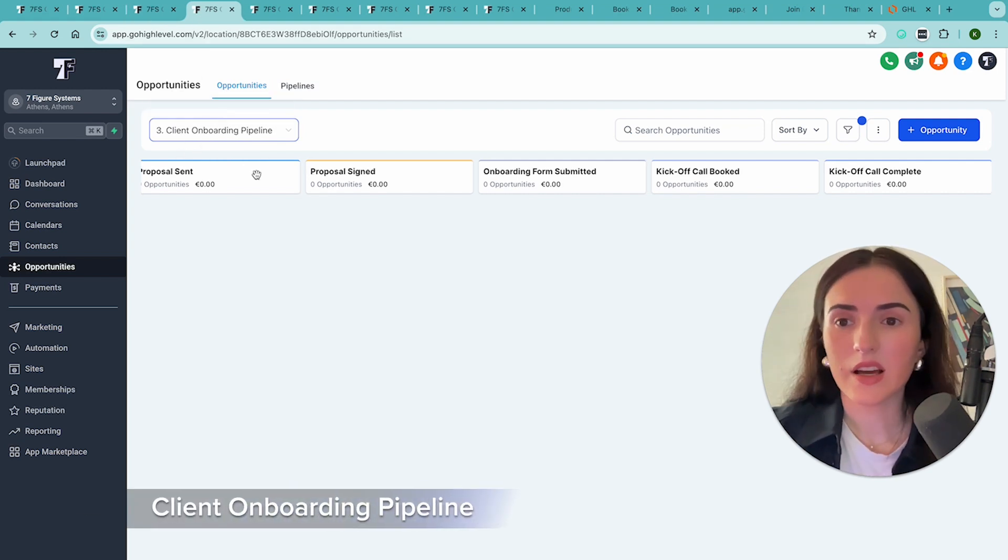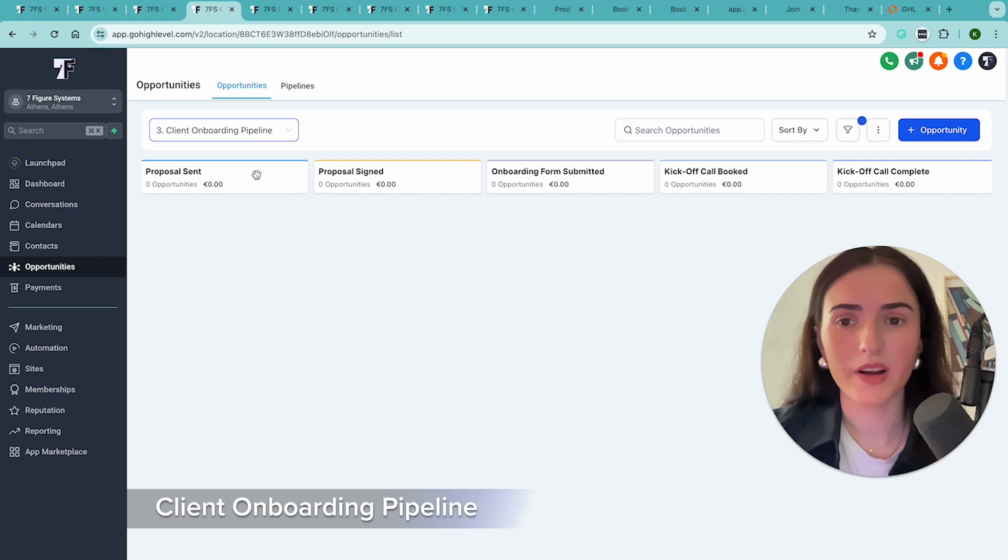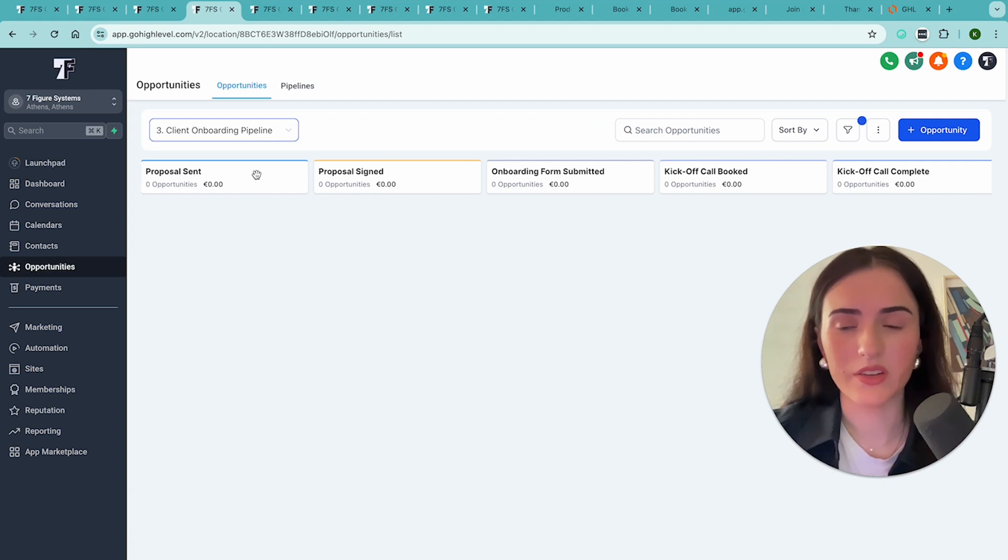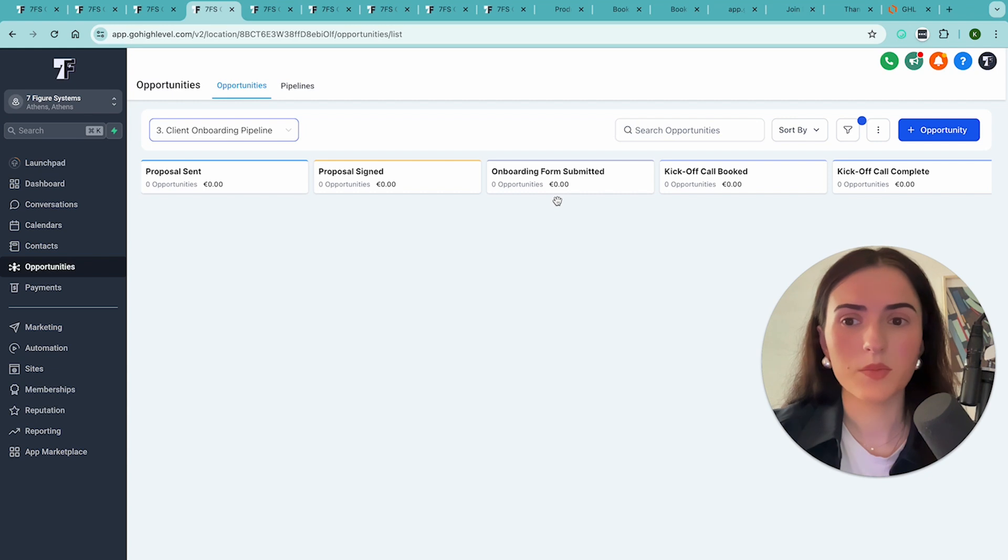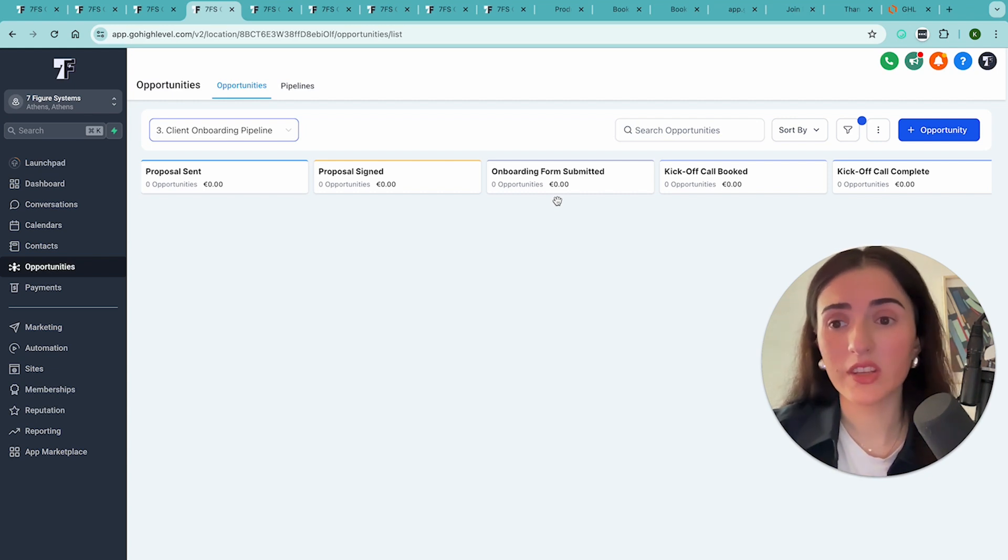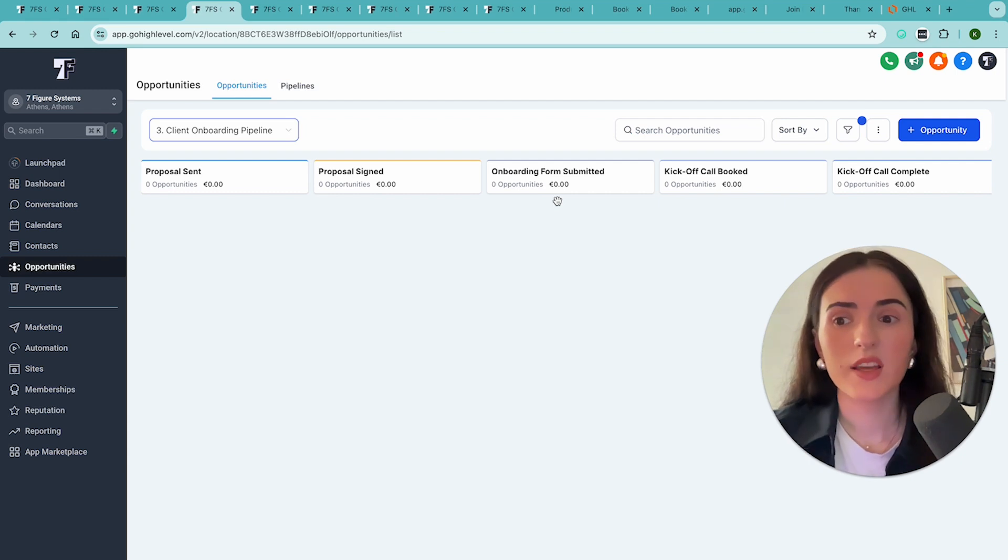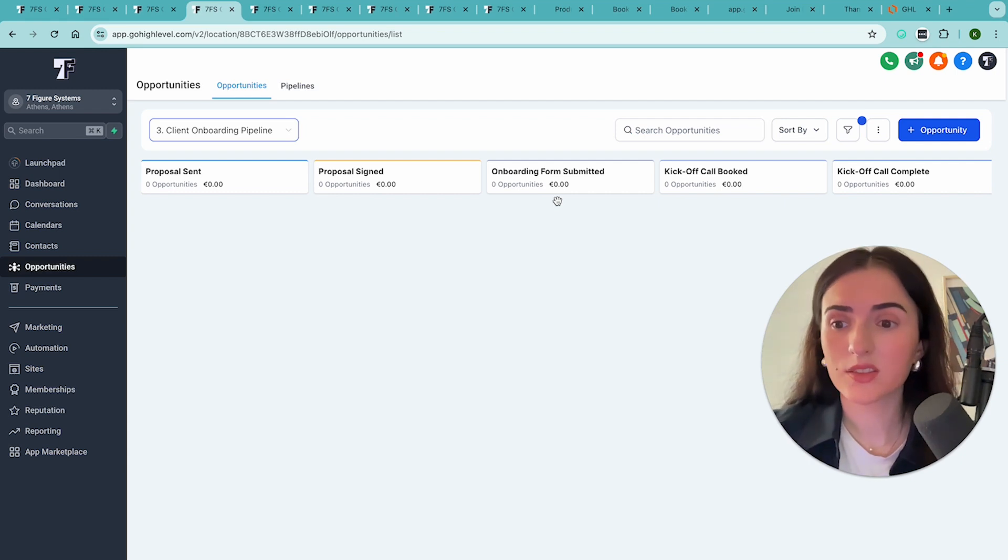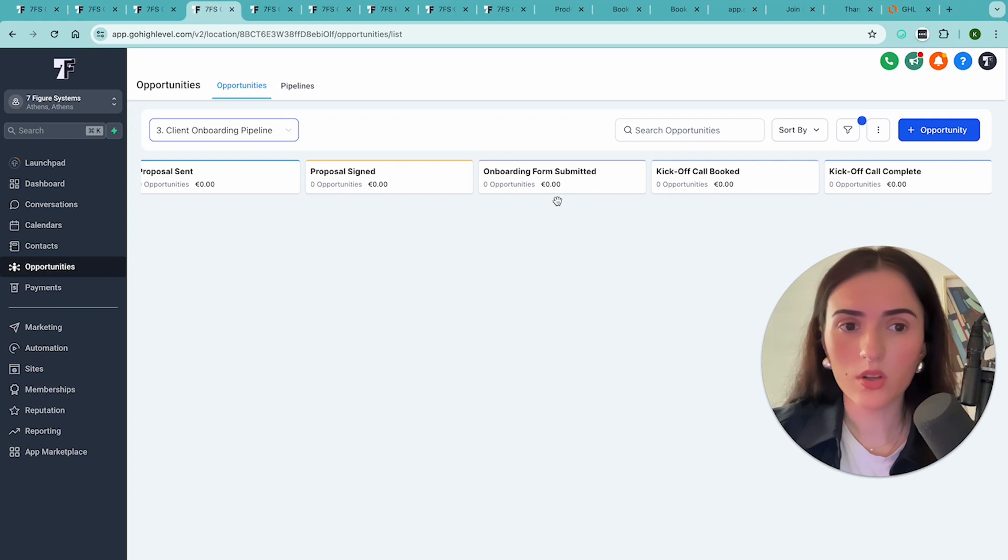The next one is the client onboarding. This is also included because it is a crucial part of your business and also your retention. Over here, you track everything automatically and every stage has an email sequence. So then your client is being taken care of at every single time. We also give you a template contract and also automatically sending the contract, the sequences, giving access to a course that you may have on GoHighLevel. So this whole thing happens automatically.